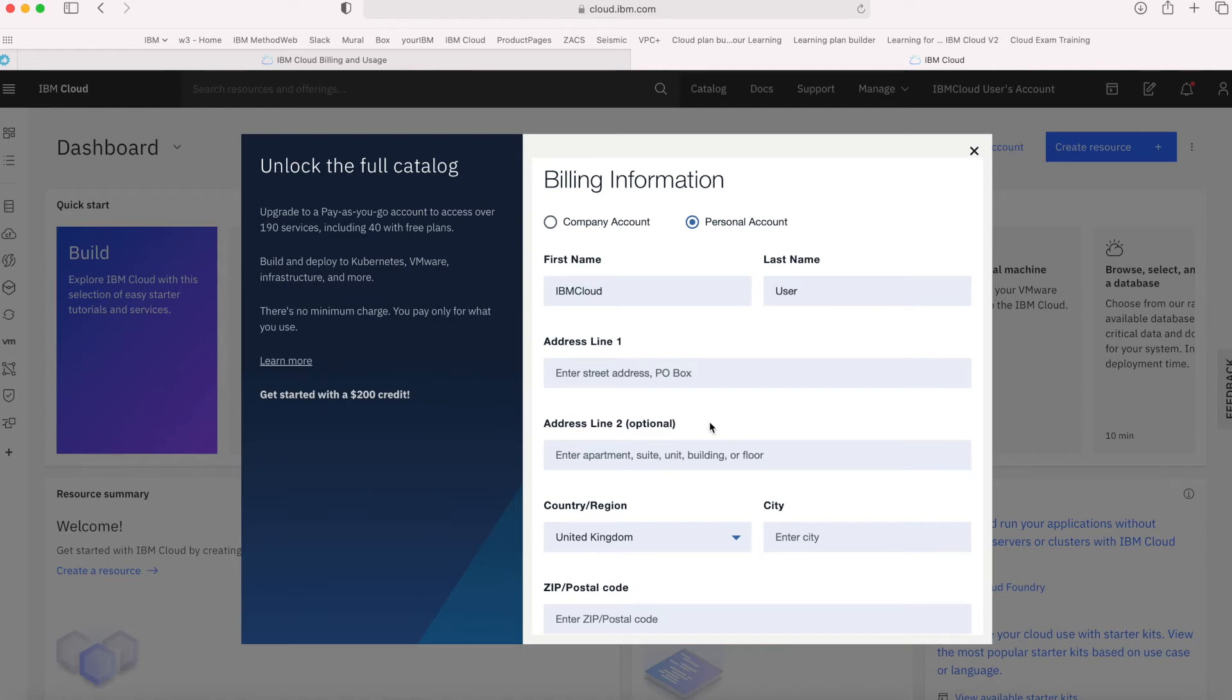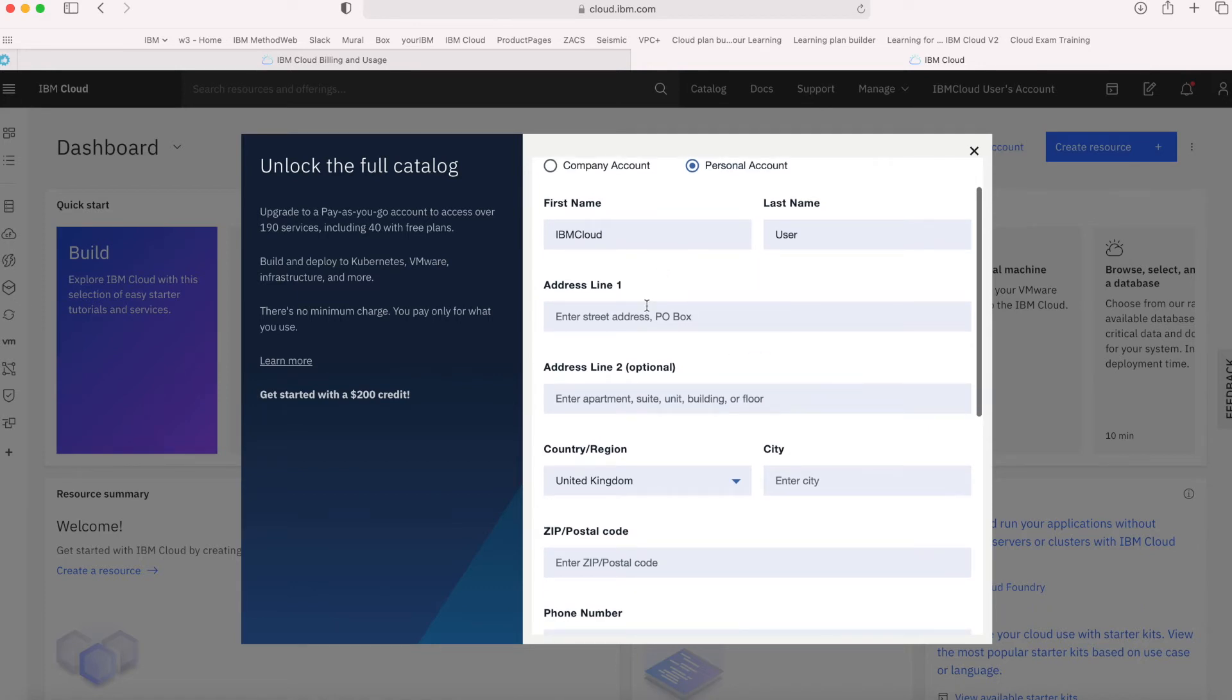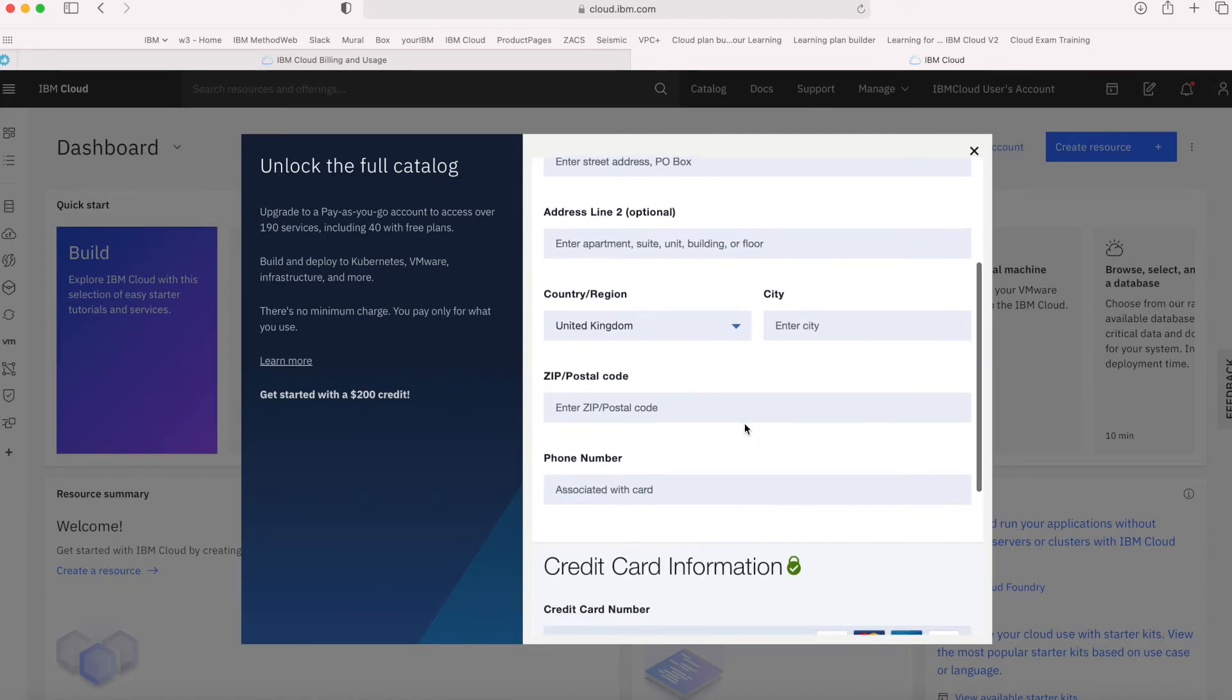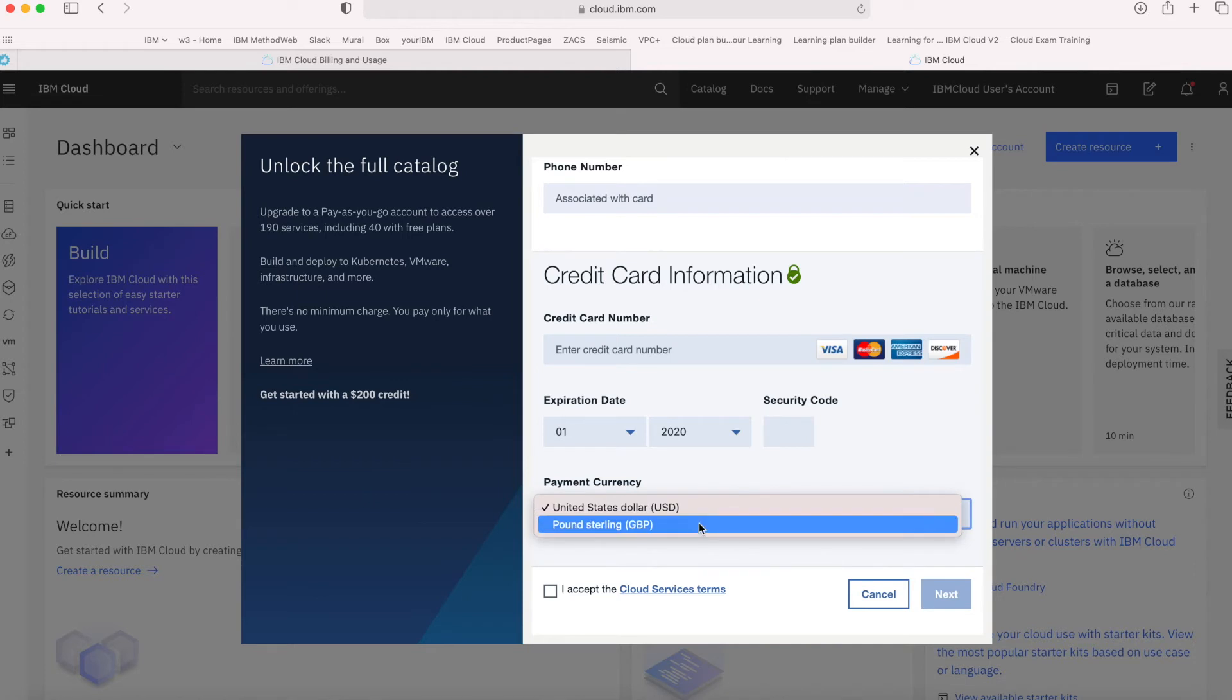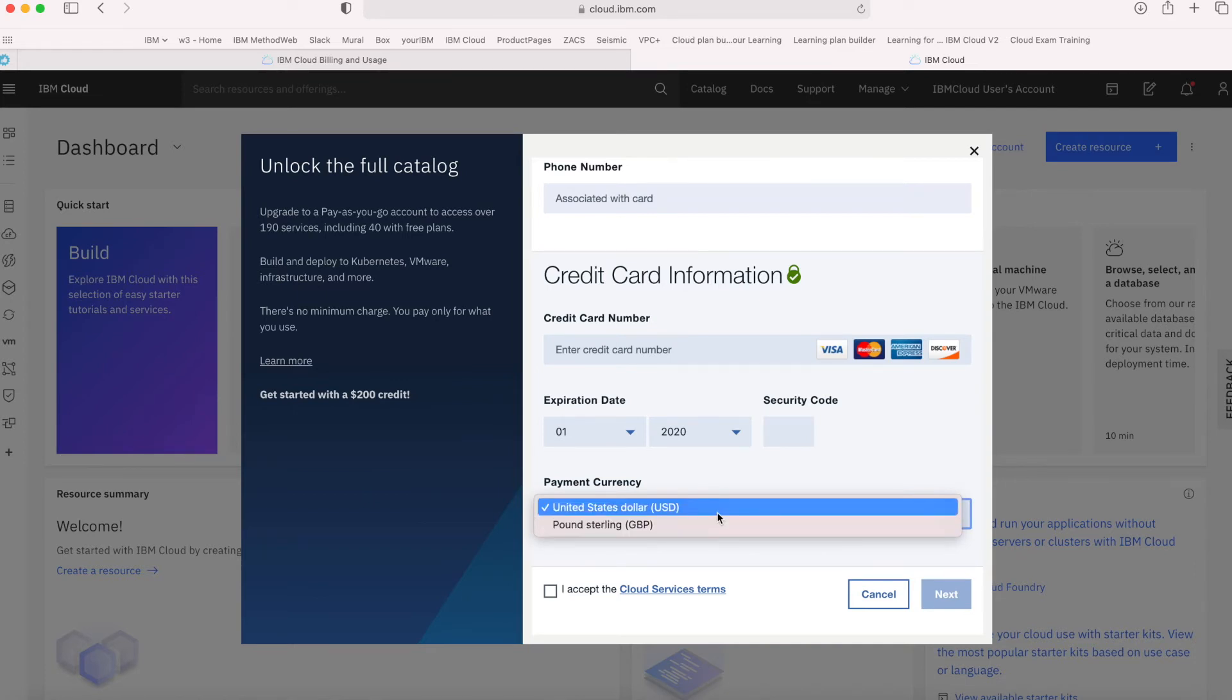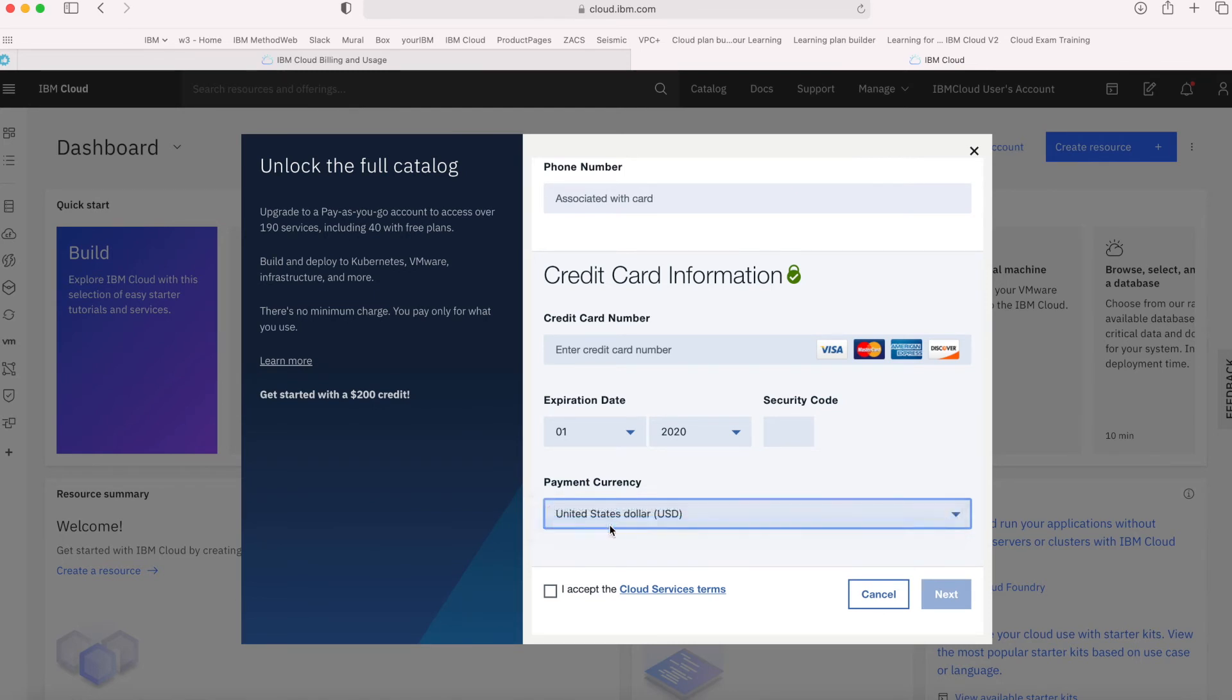If you're a personal user, you can put in your personal details—your name, typically your address, and then your credit card information. For me, I can choose a payment currency between United States dollars and pound sterling. It may be different wherever you're living. Obviously I'm in the UK, so it's going to give me a pound sterling offer.